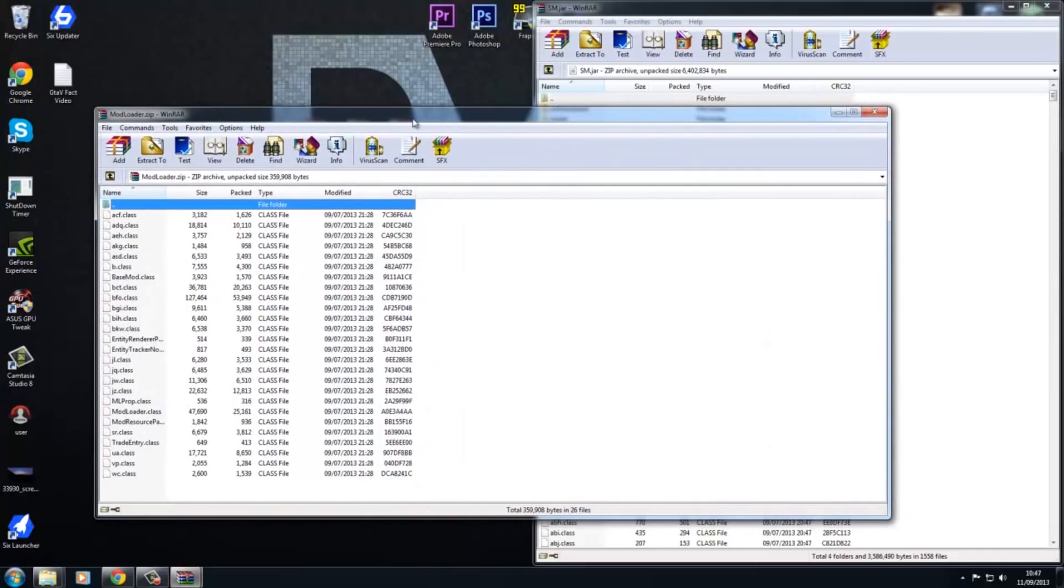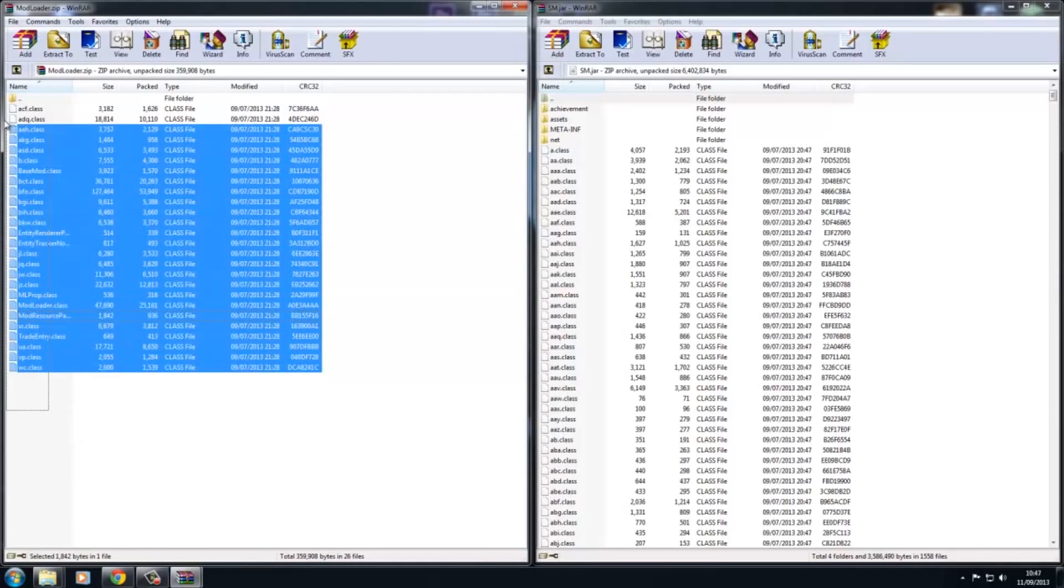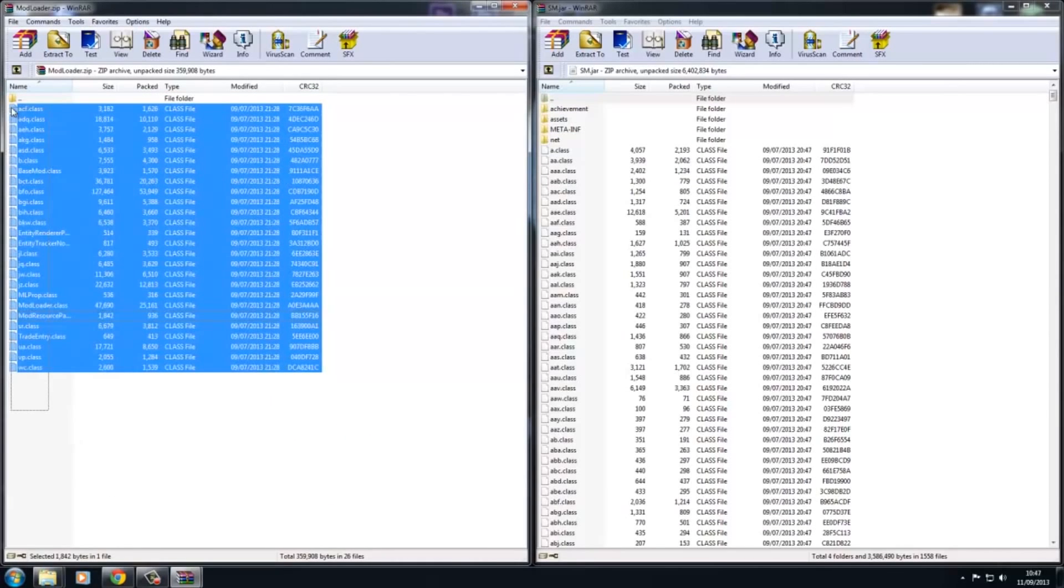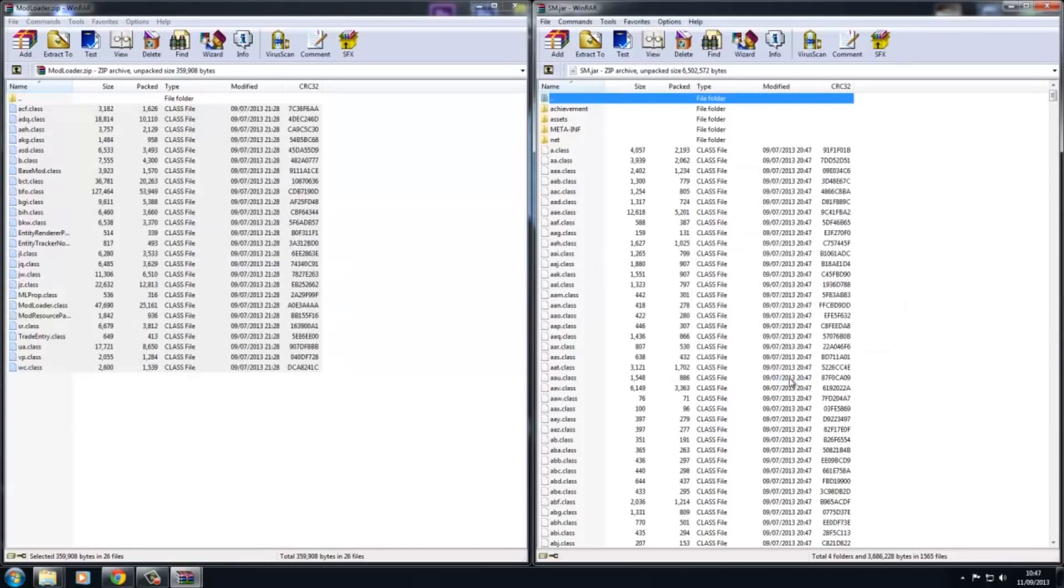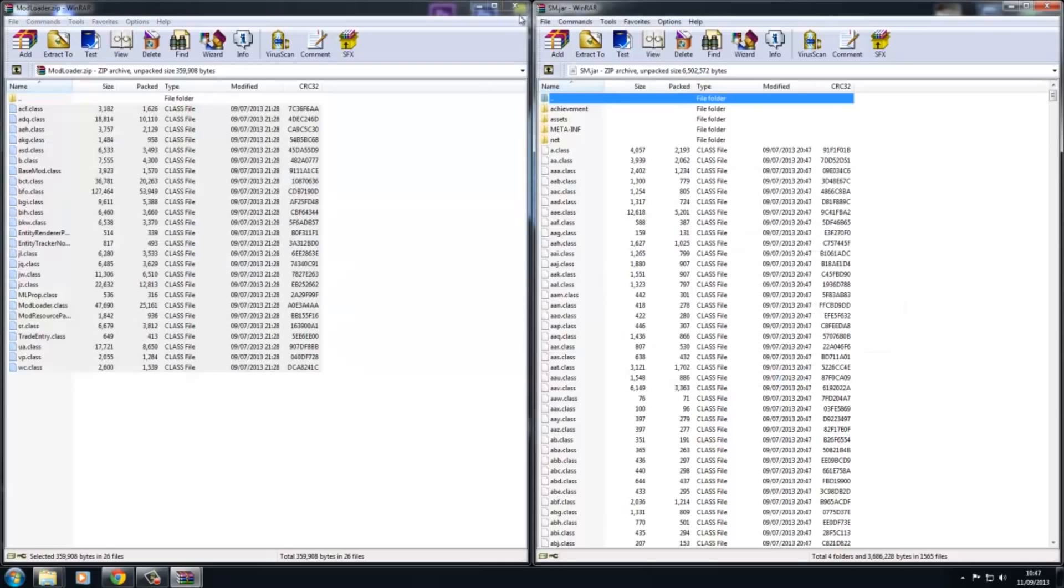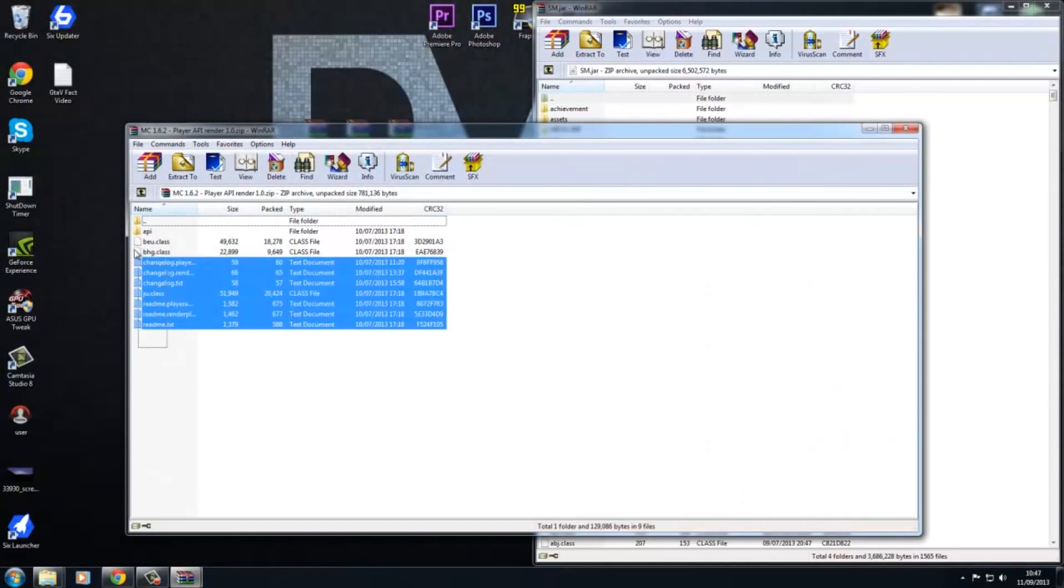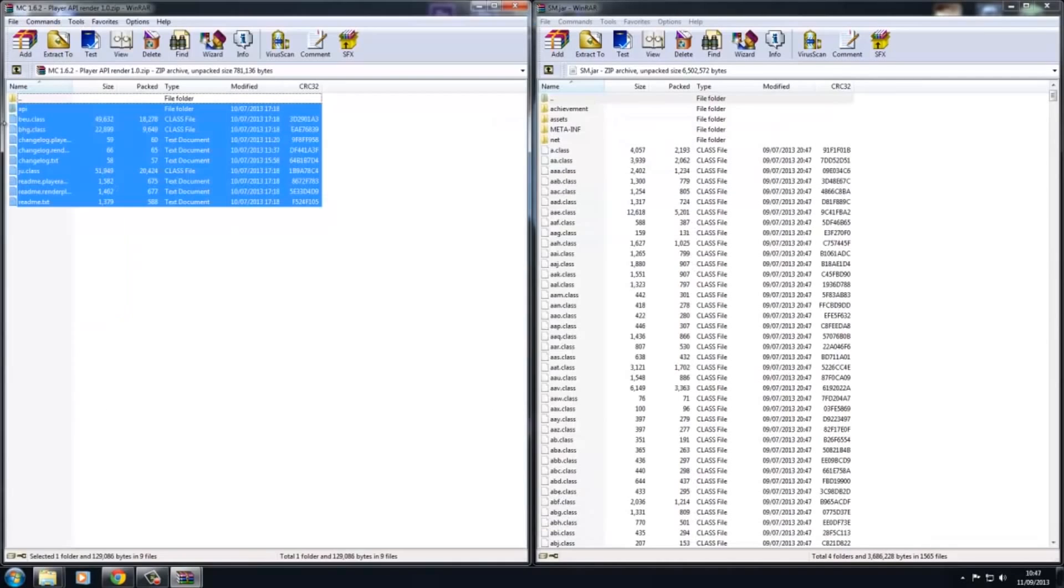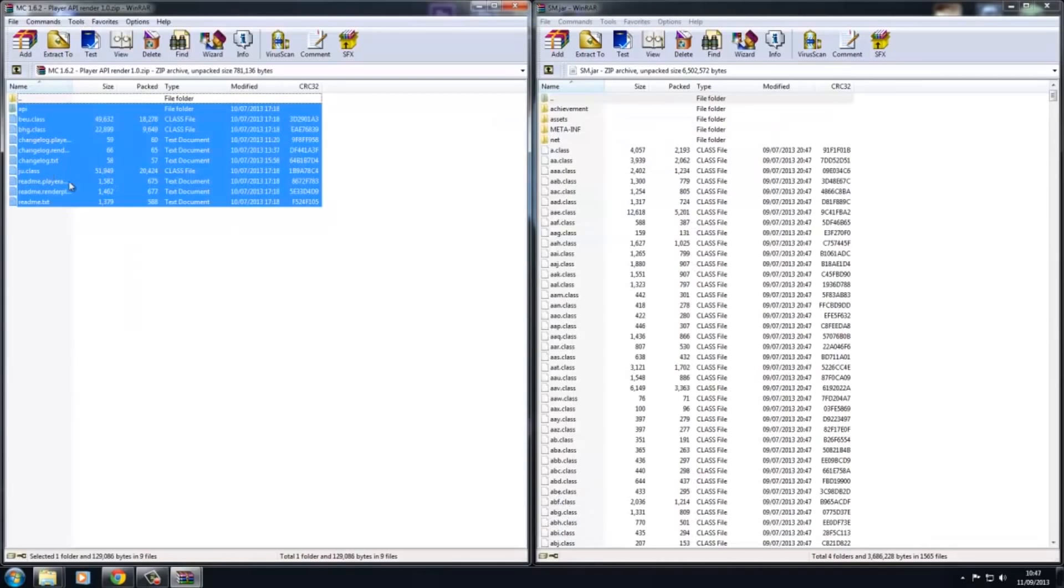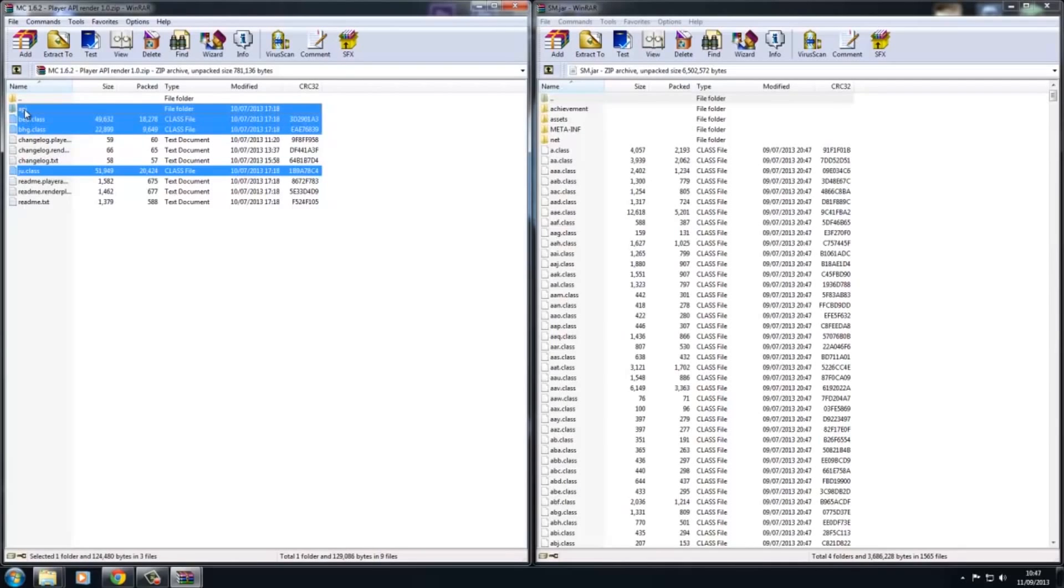You just want to open up mod loader. Let's do that first, just put that there. Then what you want to do is just select all of them, drag and drop, okay. Then close that. We've got mod loader in. Player API, we can just drag that.